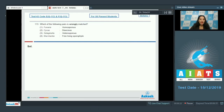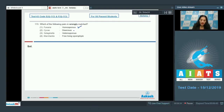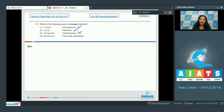Question 113: which of the following pairs is wrongly matched? Funaria is a bryophyte — a moss — and is homosporous: true. Cycas is a gymnosperm and is dioecious, meaning both sex organs are on separate plant bodies: true. Selaginella is heterosporous, producing two types of spores: true.